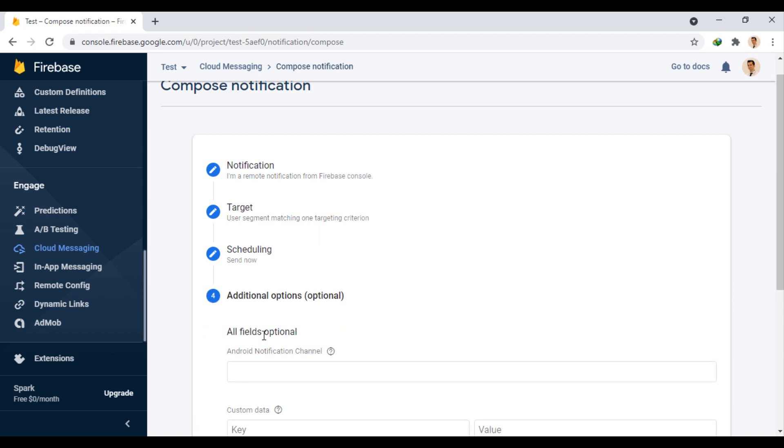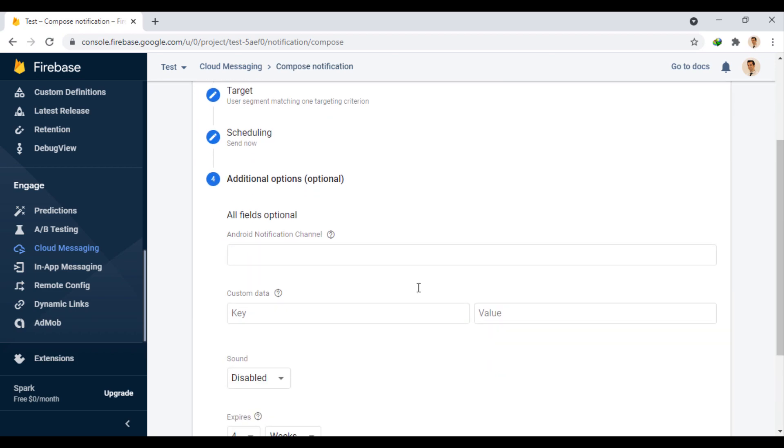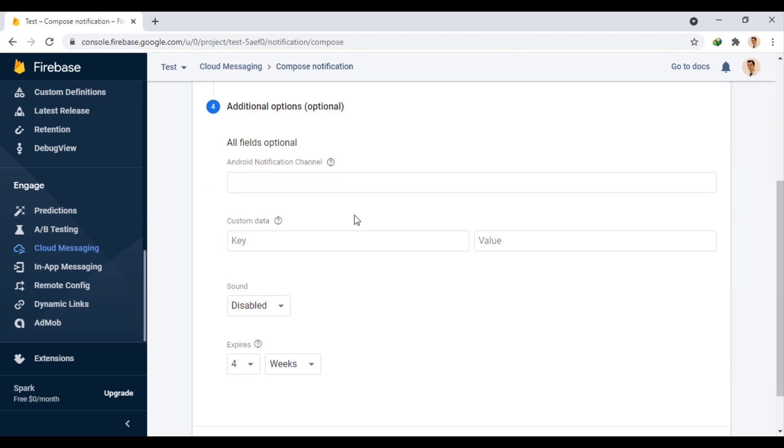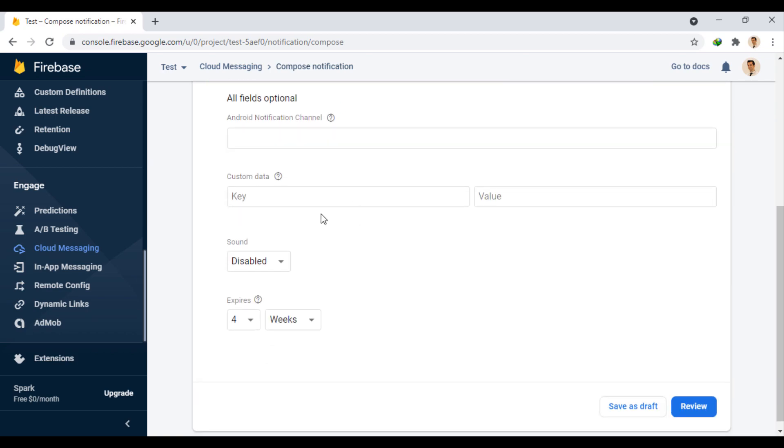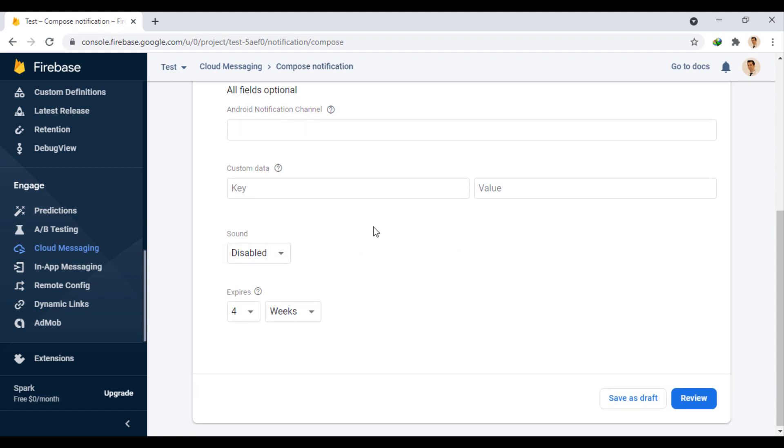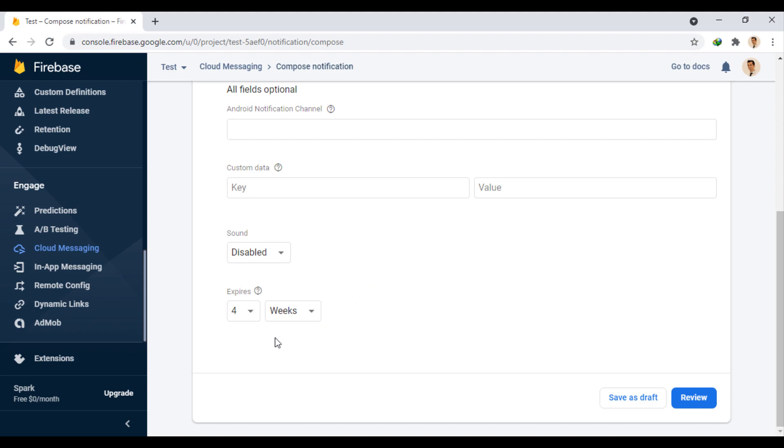The next step is completely optional. For example, we can enter the name of our desired notification channel. We can send the value with the key along with the notification to use it in the background. We can enable or disable the notification sound. And we can also specify how long this message will expire.